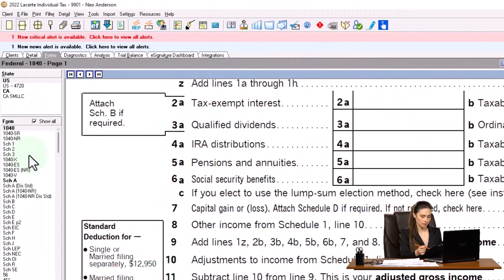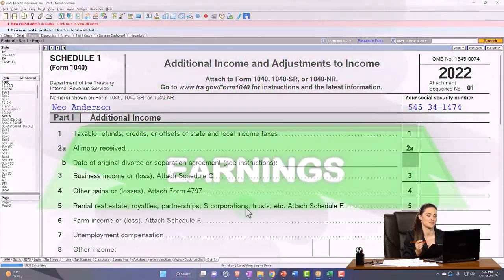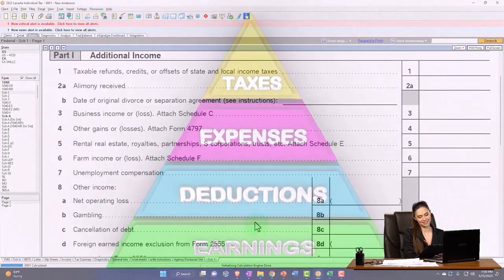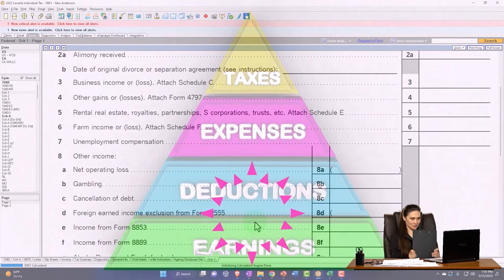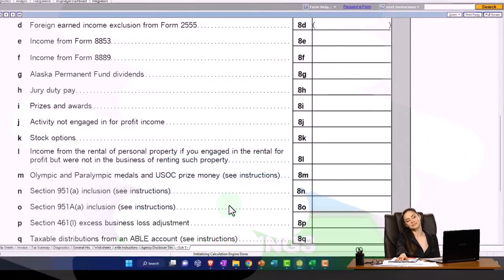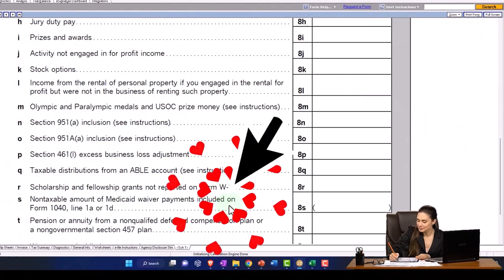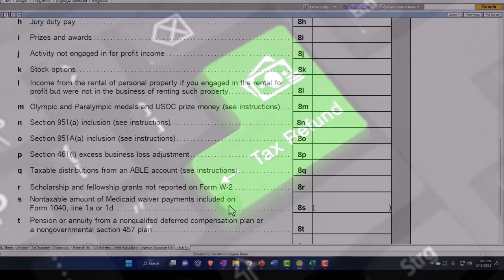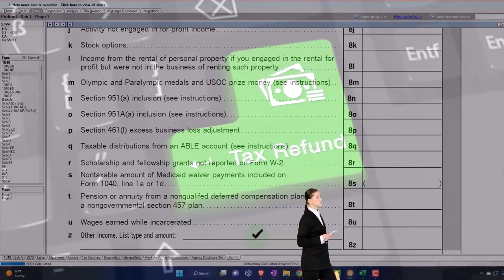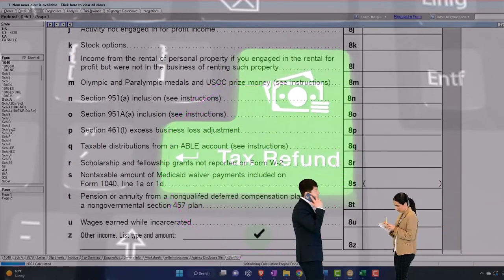A similar thing could happen for other taxes. If you have the sales tax, then you might have to include it in other income — like down here — if you've got a refund situation for the other taxes that you paid. But that's a little bit more unusual of a situation.